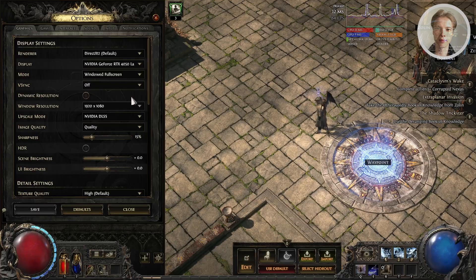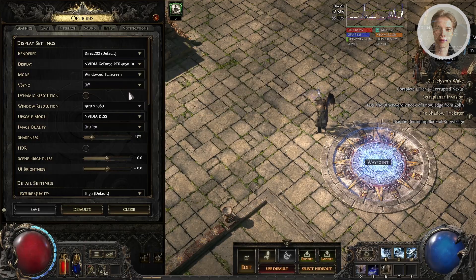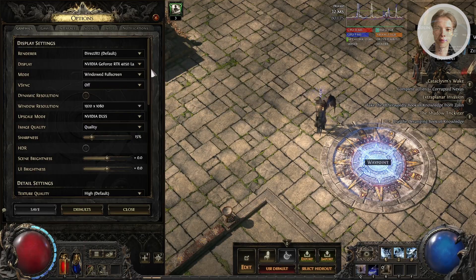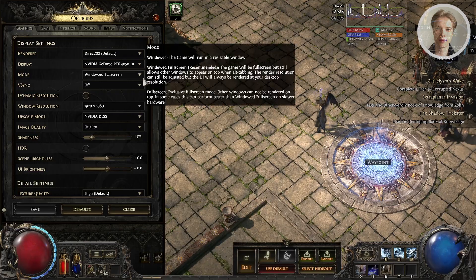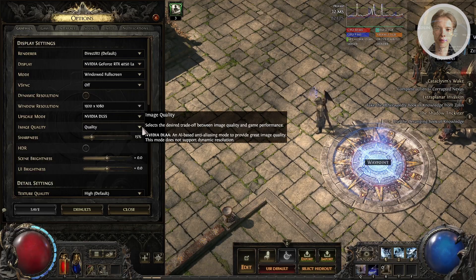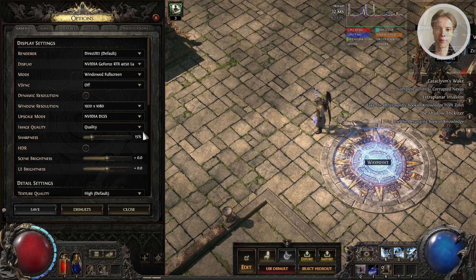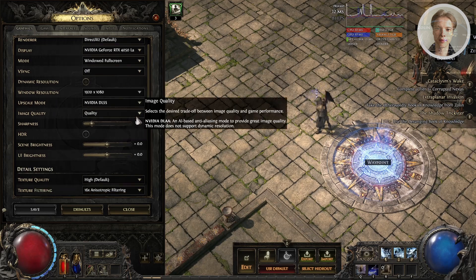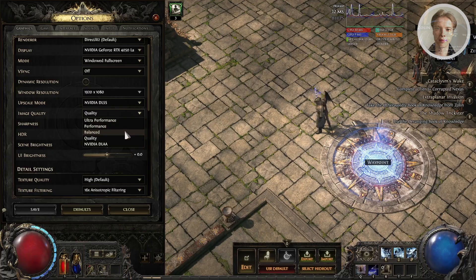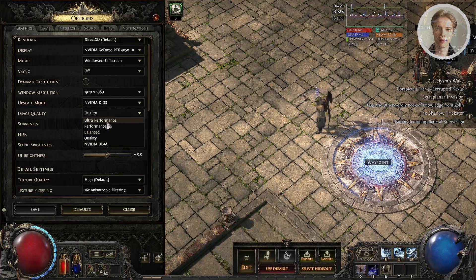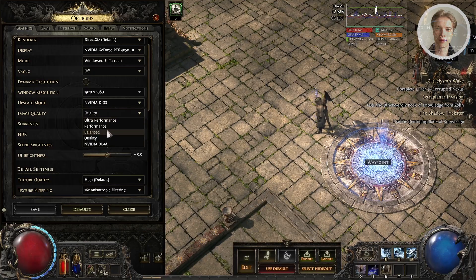The most important thing is you may want to reduce the quality of your game. If you are running in higher qualities, like ultra performance, maybe reduce that. If you haven't done this yet, I would recommend you first lower the quality first.